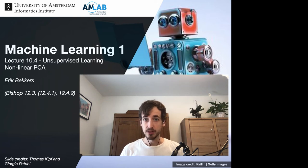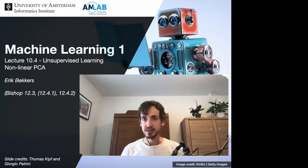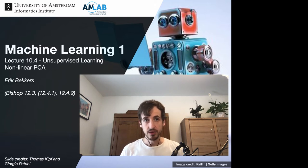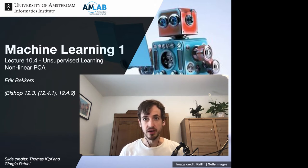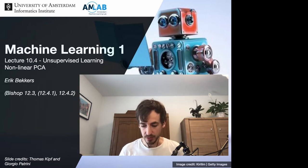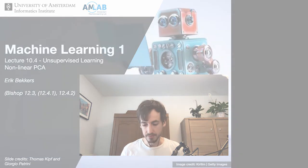This week we covered principal component analysis, which is essentially a linear method for dimensionality reduction. In this video we're going to take a look at non-linear alternatives that effectively lead to the recovery of non-linear principal components.